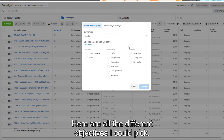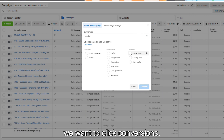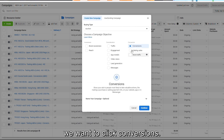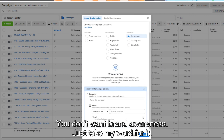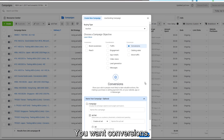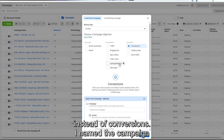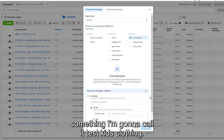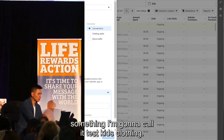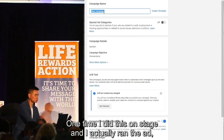Here are all the different objectives I could pick. Most times — nine times out of ten — we want to click 'Conversions.' You don't want traffic, you don't want brand awareness. Just take my word for it: you want Conversions. The other one time out of ten you might want 'Leads' instead of Conversions. I'll name the campaign — I'm going to call it 'Test Kids Clothing.'